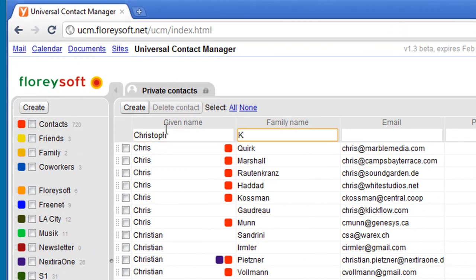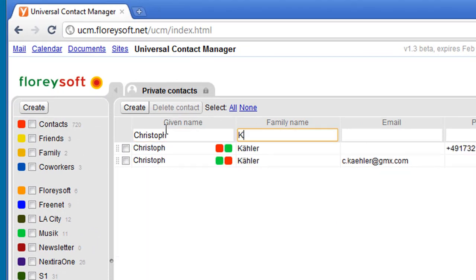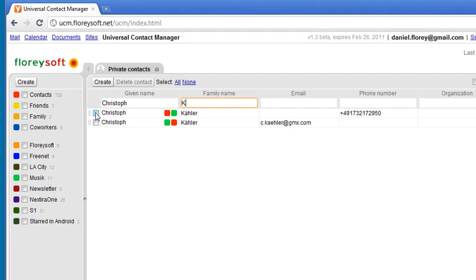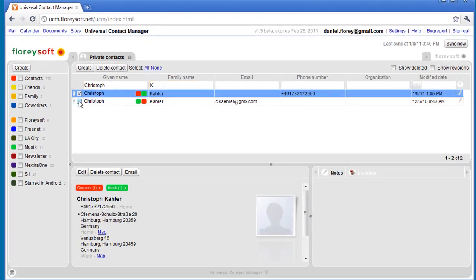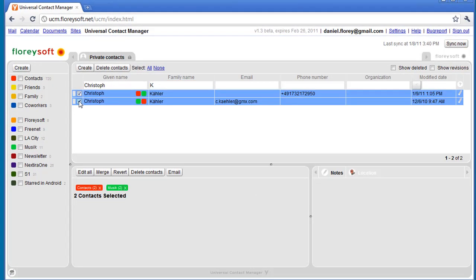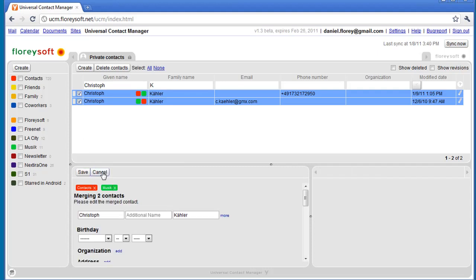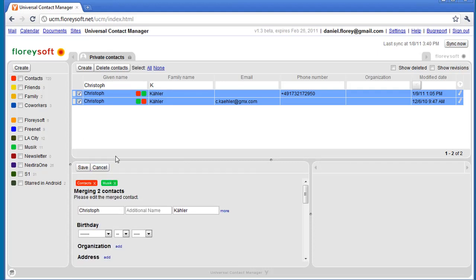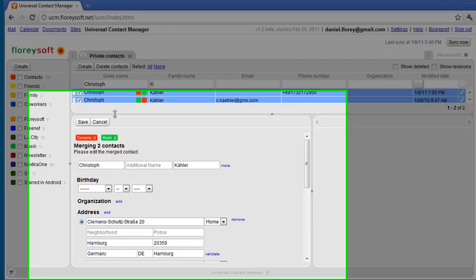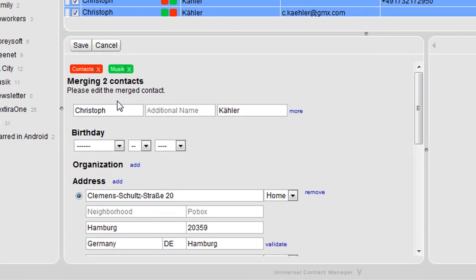I've tracked down the contacts that I want to merge into a single contact. Select the contacts that you want to merge. You can merge up to 50 contacts into a single contact. Click on Merge to preview how the merged contact will look like.